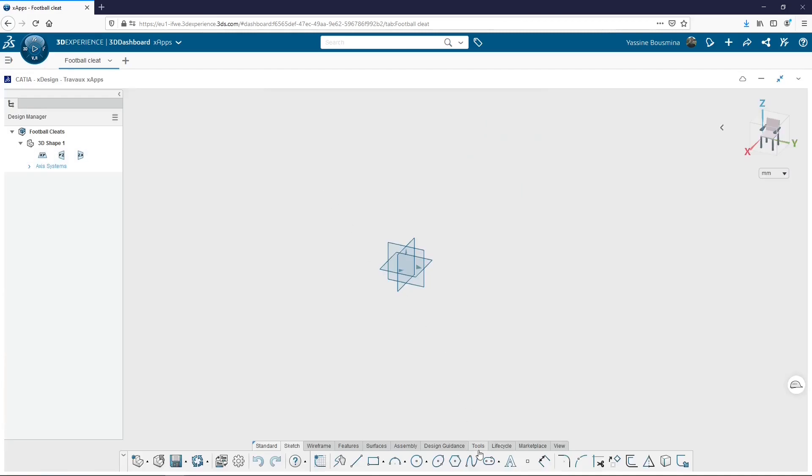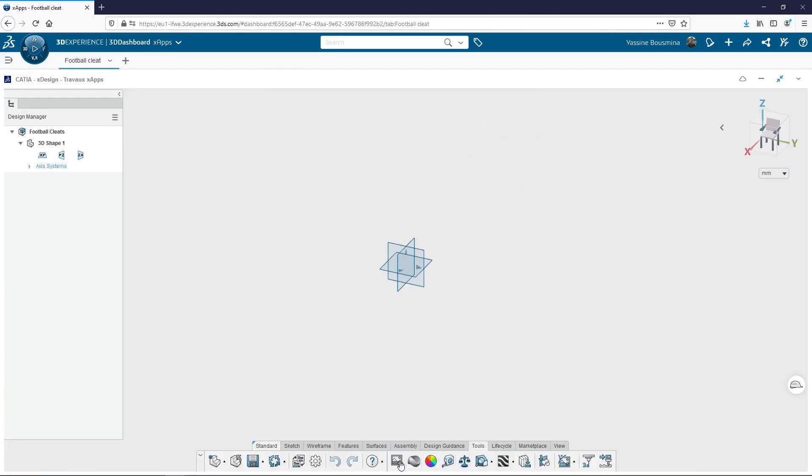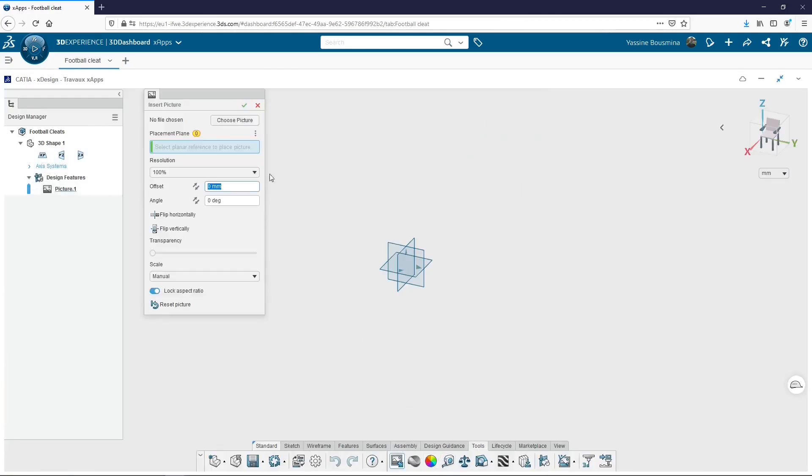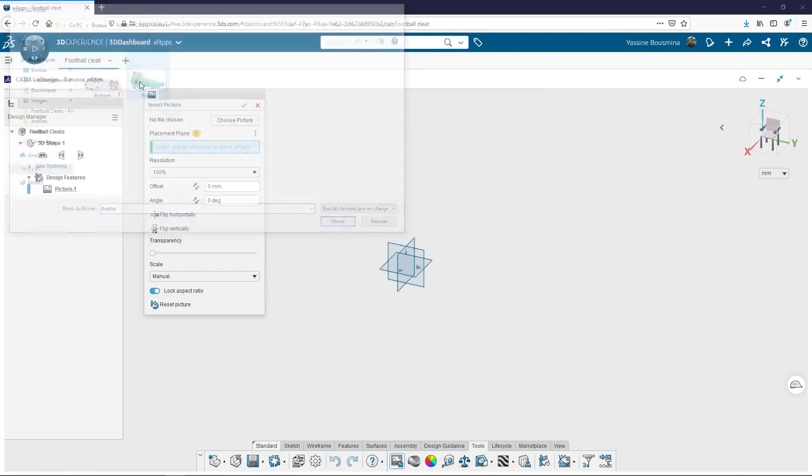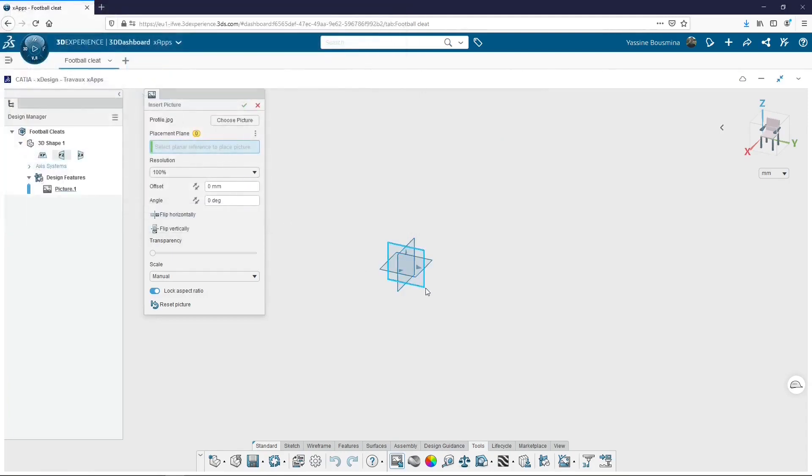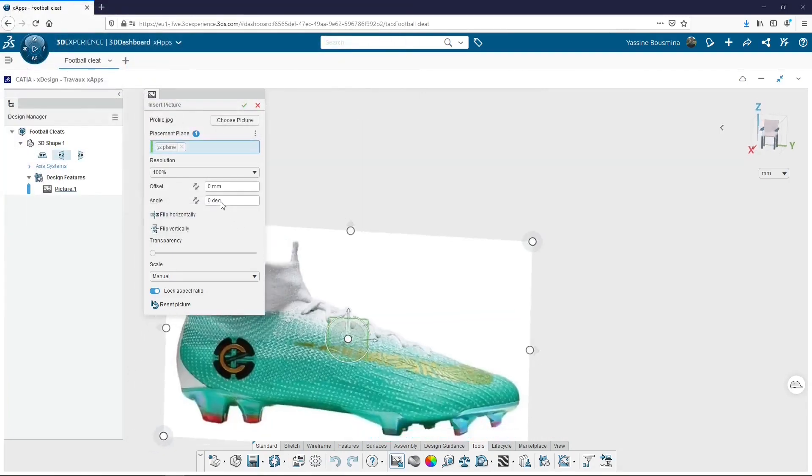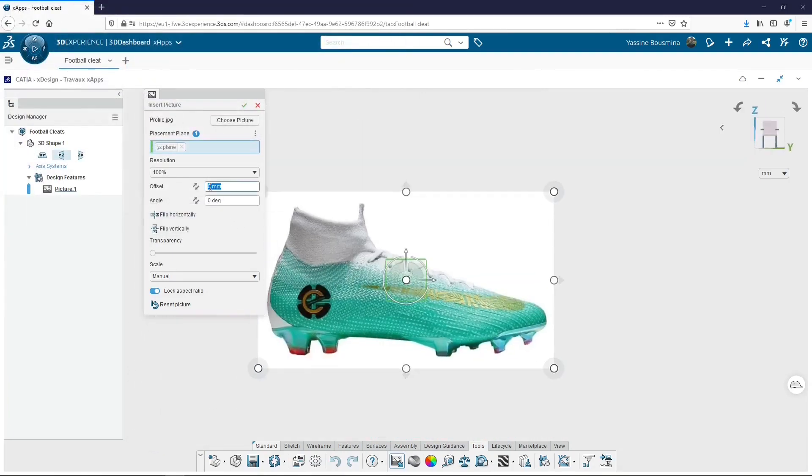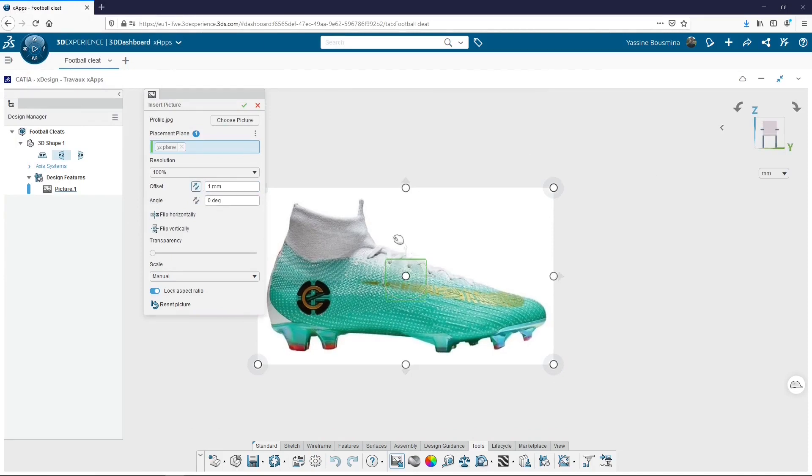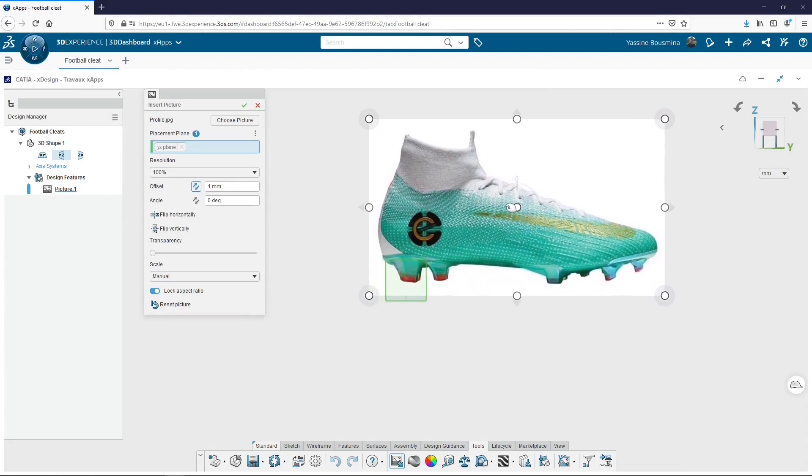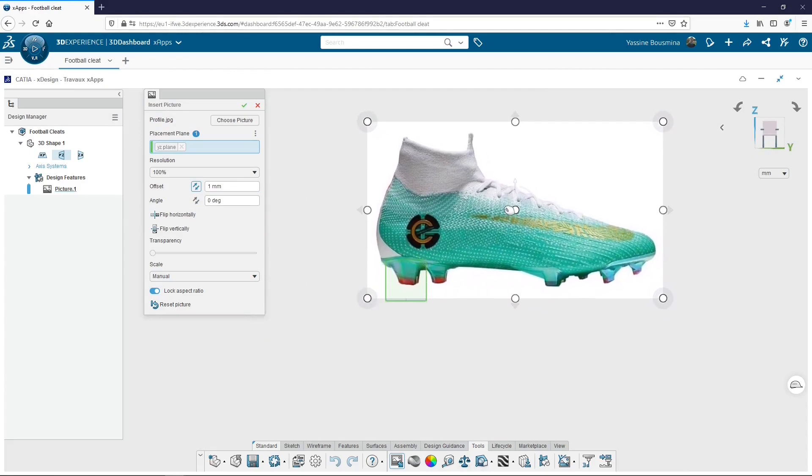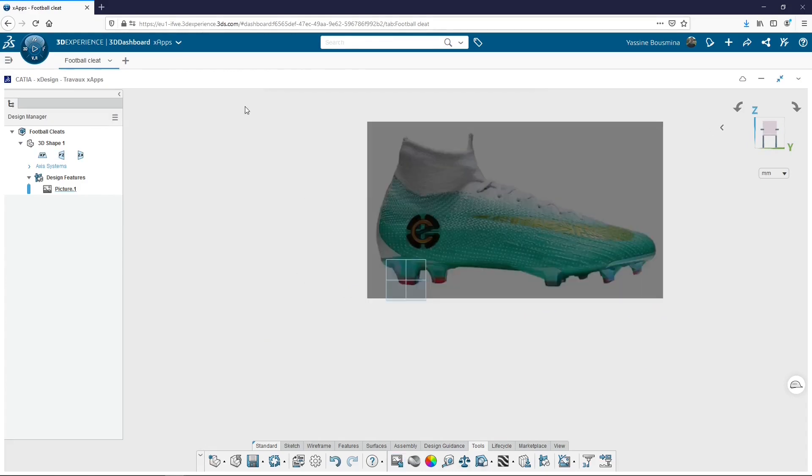First of all, because I am not used to designing soccer shoes, I will add some pictures. Here a picture of the profile that I place on the YZ plane. I place it wherever I want and it will help me for my design.